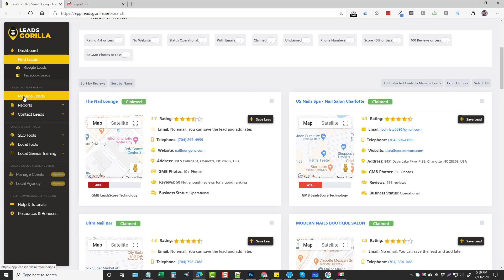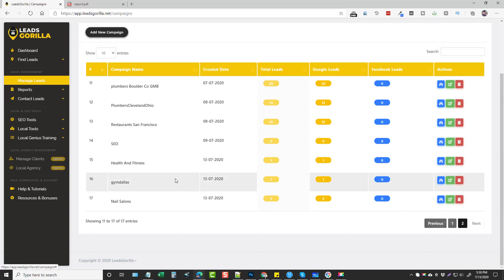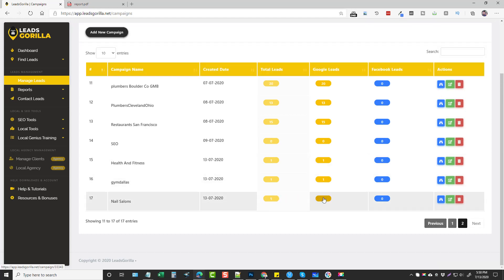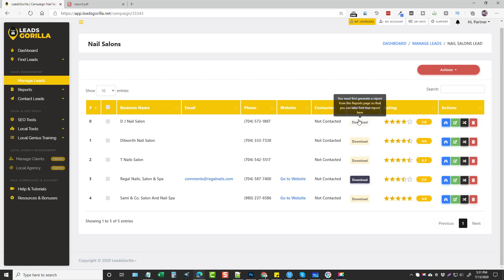Now that they've been added, we can come over to Manage Leads and go to the nail salons campaign we just created. You can see we have five businesses listed here — we can click to view them, edit them, or delete them. Going into Google Leads we can see the ones we just added. There are only one or two of them with a website, and one with an email address.